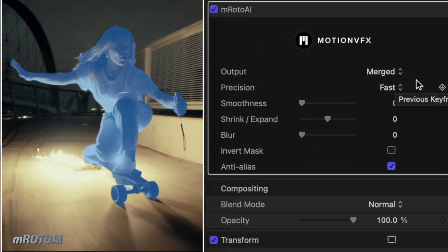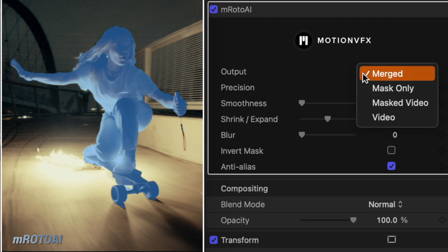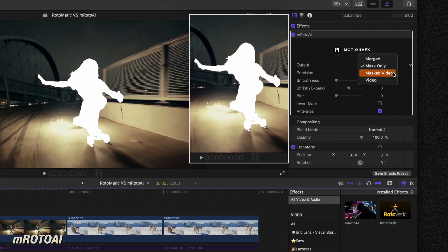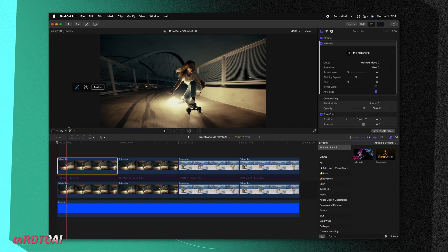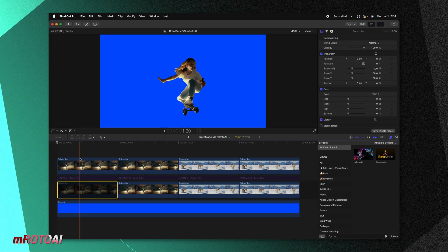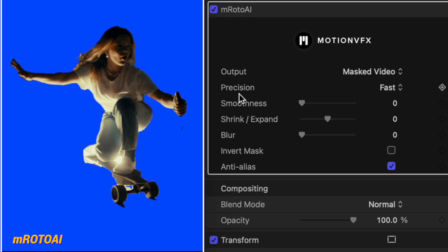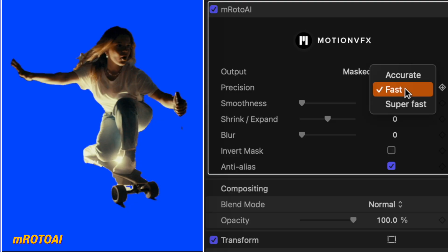Now that we have the masks applied, it's time to start taking a look at the options available to refine these masks. Selecting EmRoto AI, we can see here in the video inspector all of the options available to us. At the very top is the output, which is currently set to merged — meaning we can see both the mask and the original video that it is cutting out. We can change this over to mask only, which will just show a white mask over the top of our object, or change it to mask video. Underneath that we can adjust the precision, which needs to be set before the tracking mask is made. Right now it's set to fast, but you can also change it over to accurate or super fast.